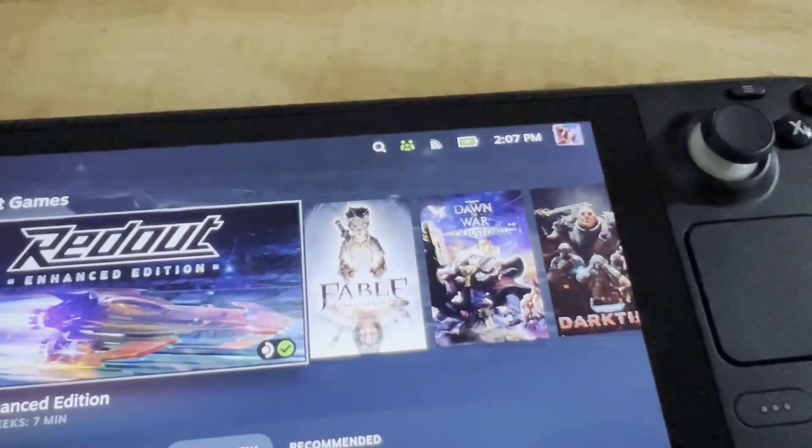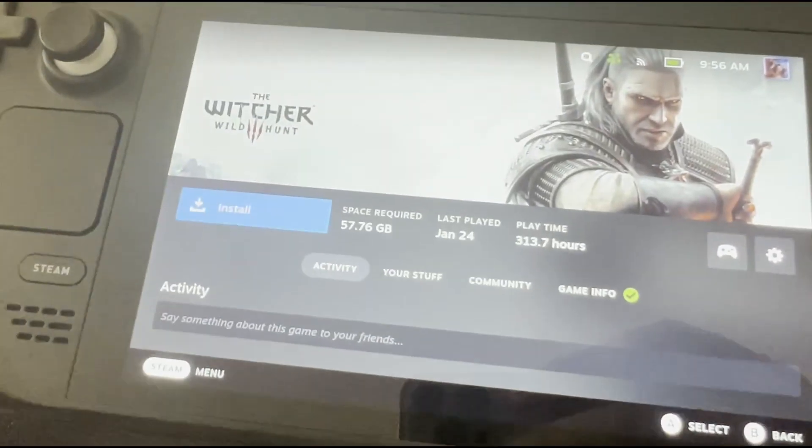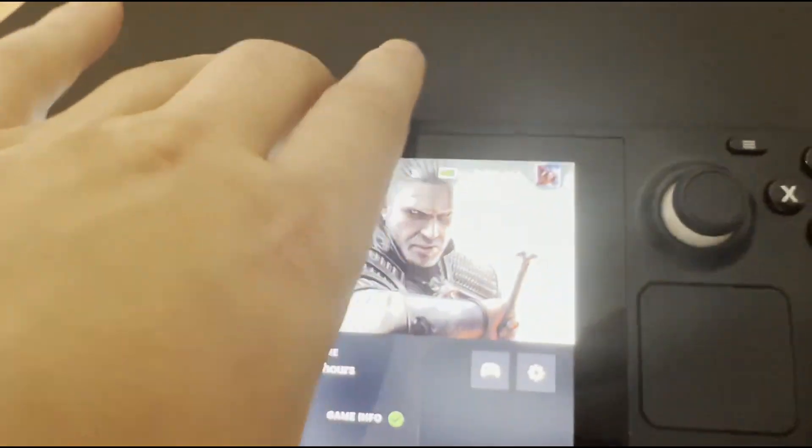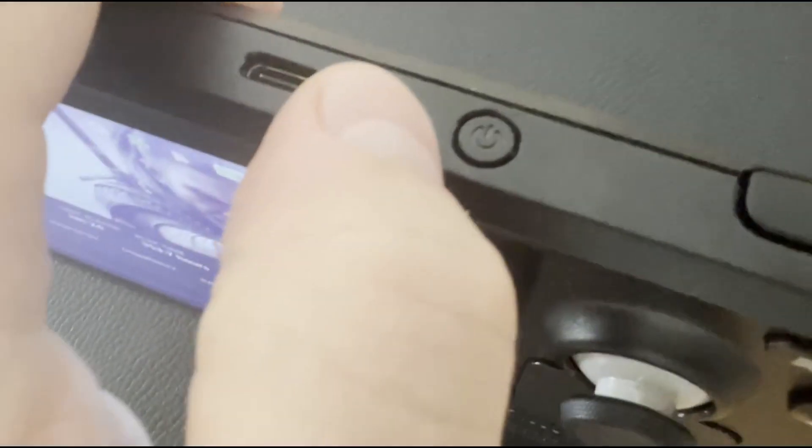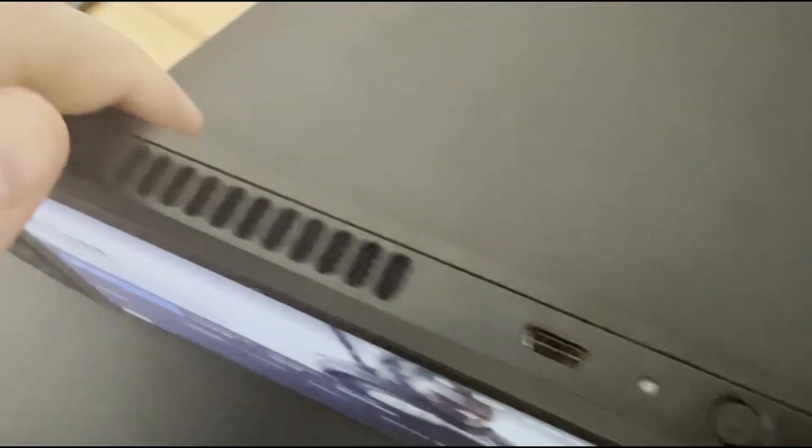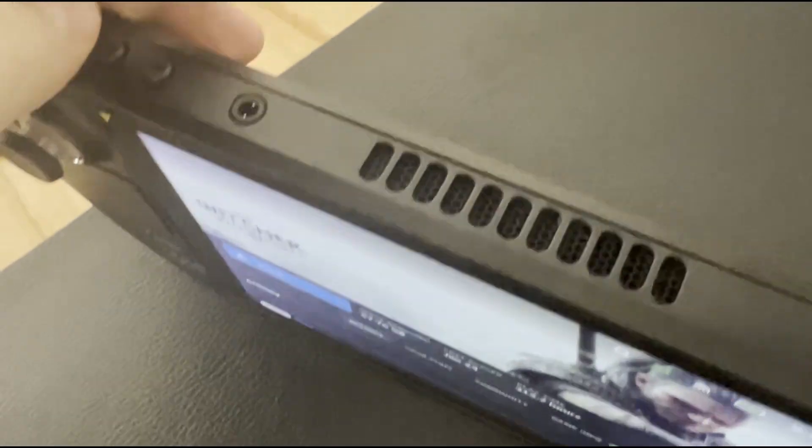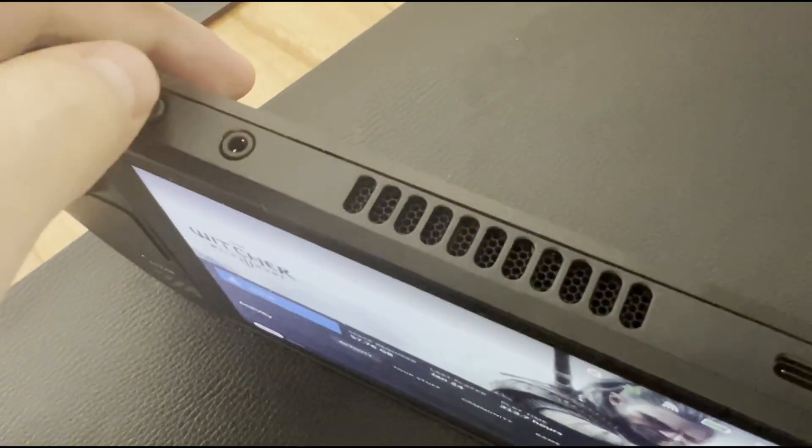After you do that, you will have to somehow shut down the Steam Deck. There are many ways to do that, you can use the menu, controlling it with a D-pad,